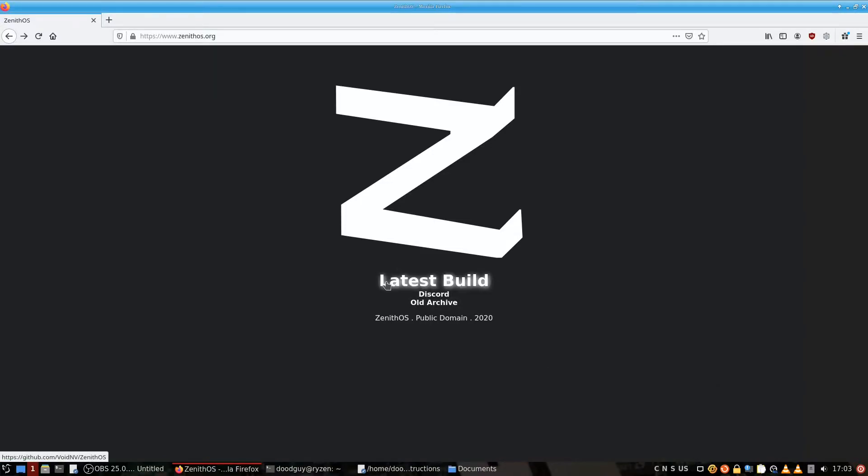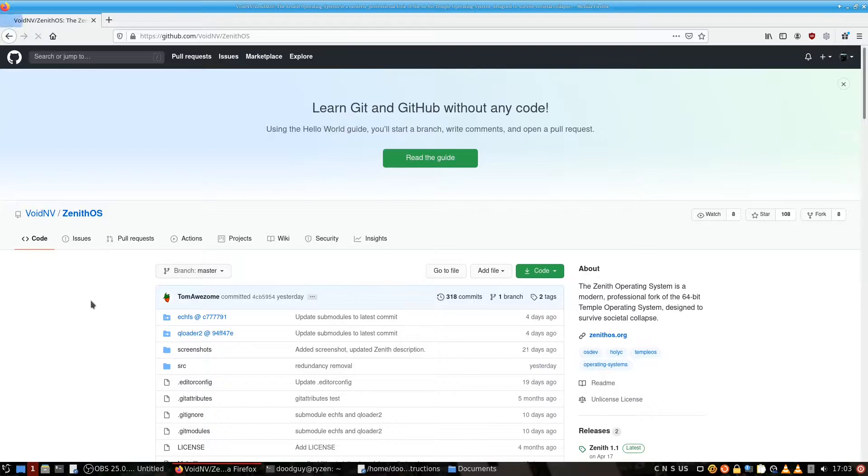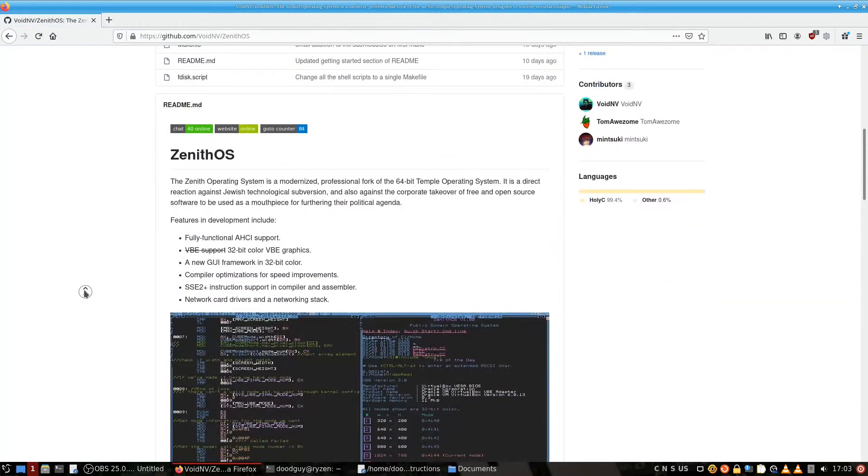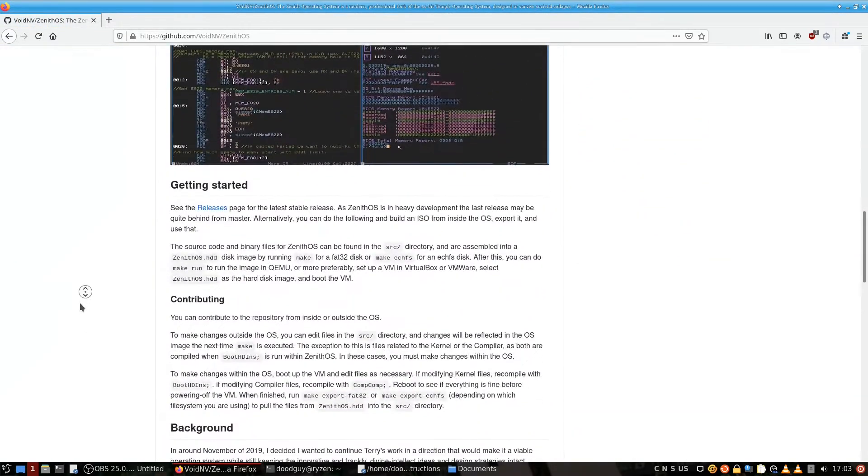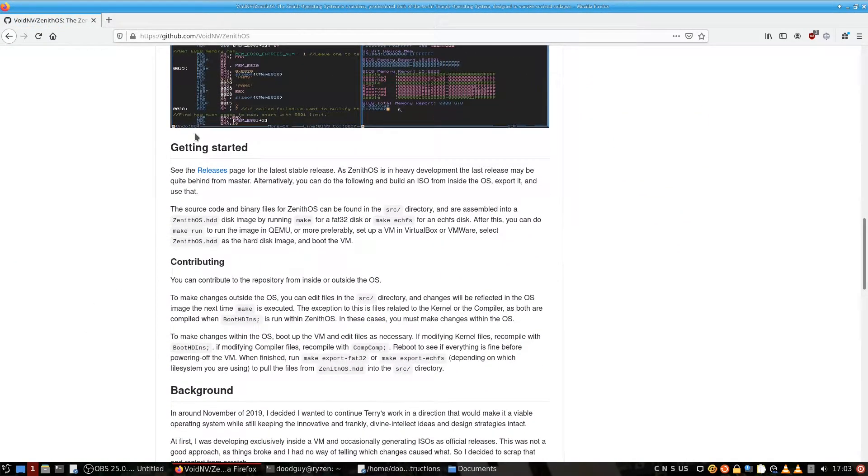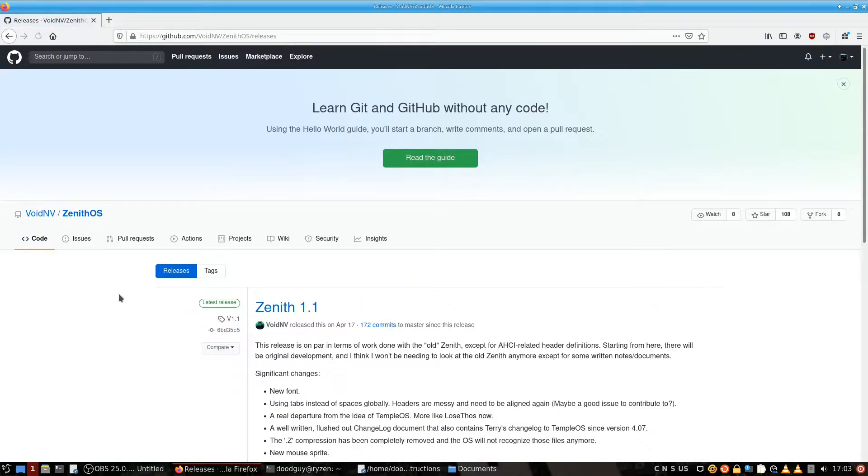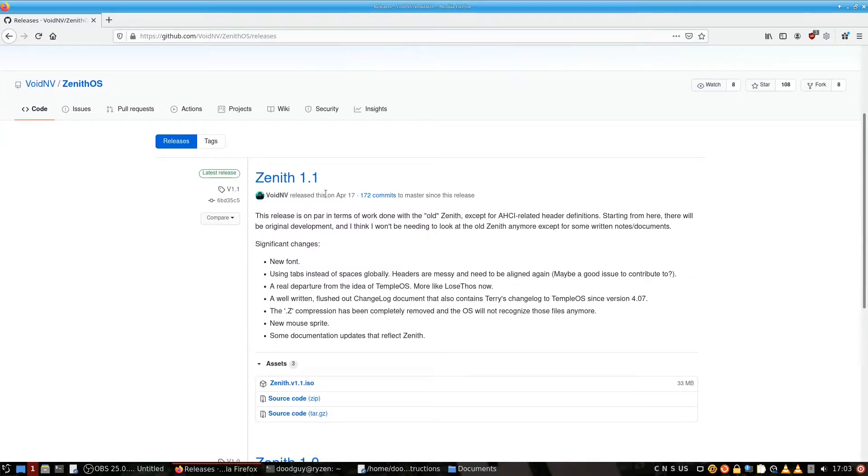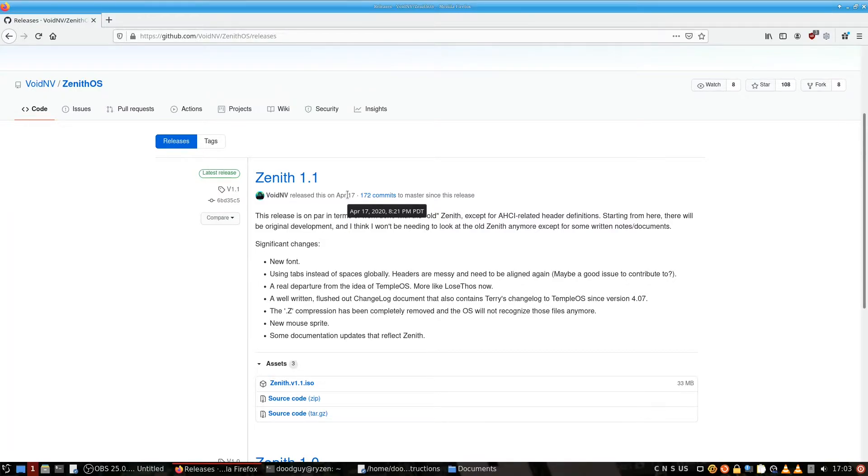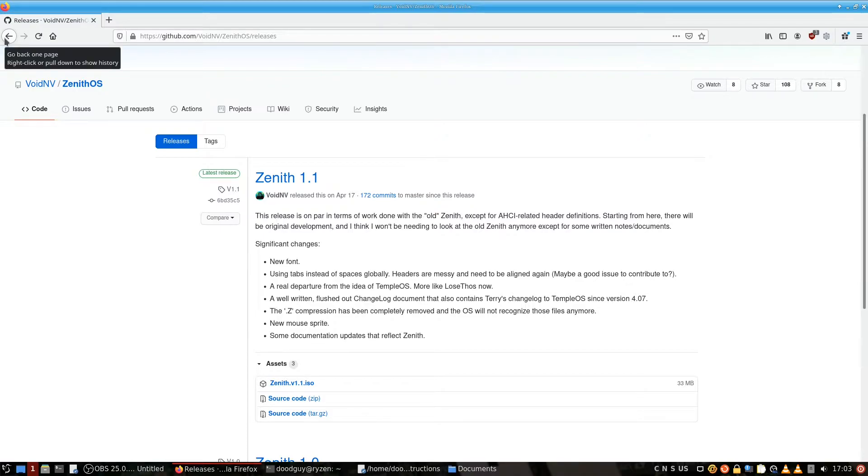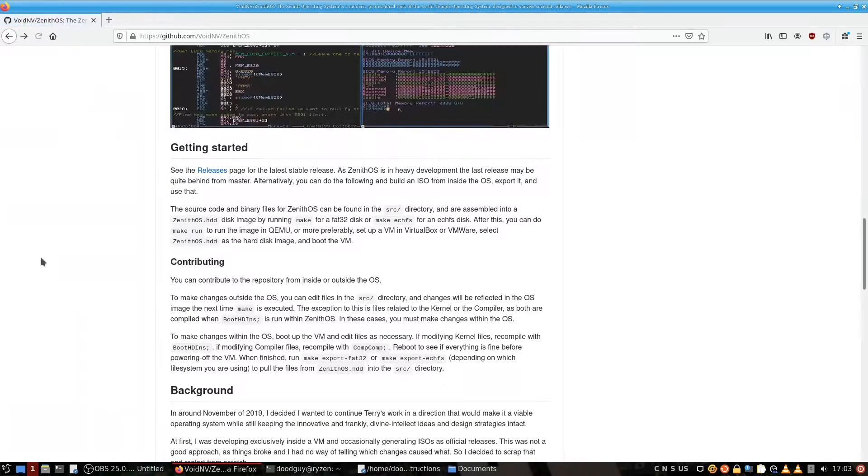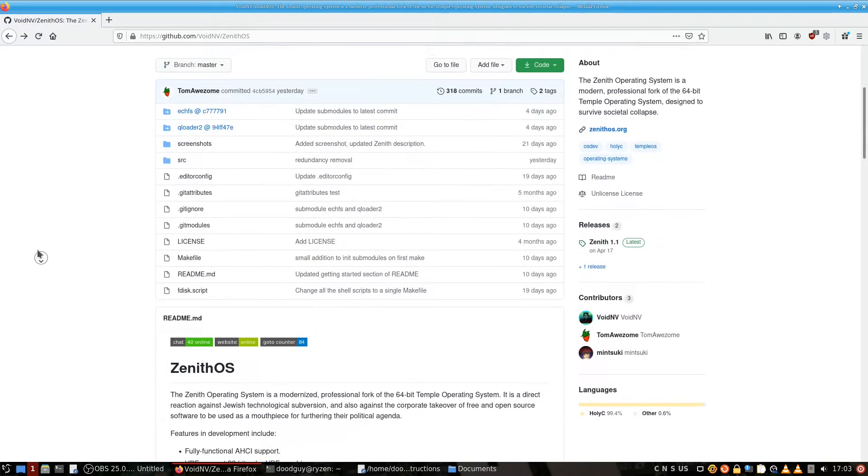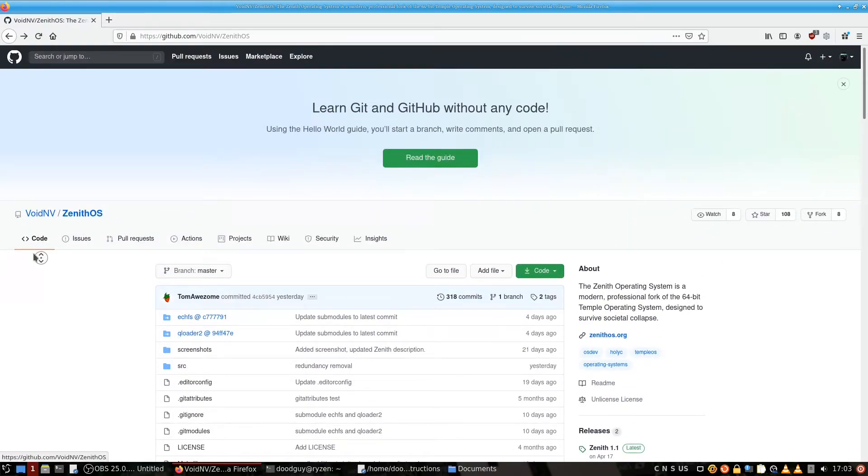ISOs are not generated automatically anymore and you're going to have to go through a few more steps. There are stable releases that you can easily access in the releases page. The latest one is from April 17th, but in case you don't want to wait for the next one, you want to see how the project is in its current state and try it for yourself either on bare metal or in a virtual machine, then I'm going to show you.